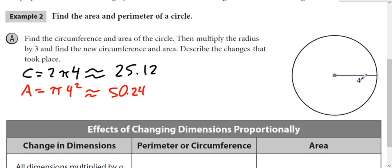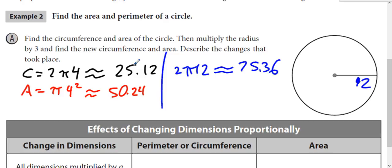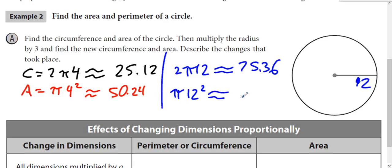Then we multiply the radius by 3. So instead of the radius being 4, it's 4 times 3, so the radius is now 12. We find the circumference again using 2πr and we get 75.36. The area uses πr², so 12 squared gives us 452.16.